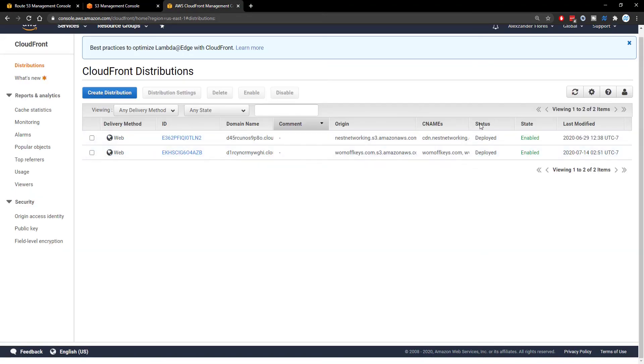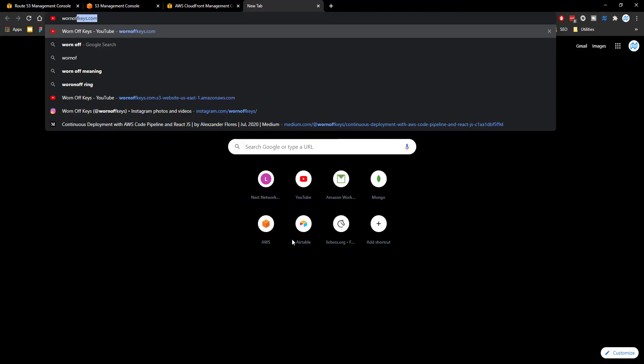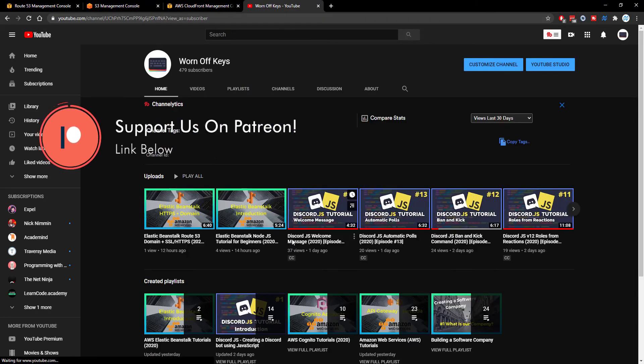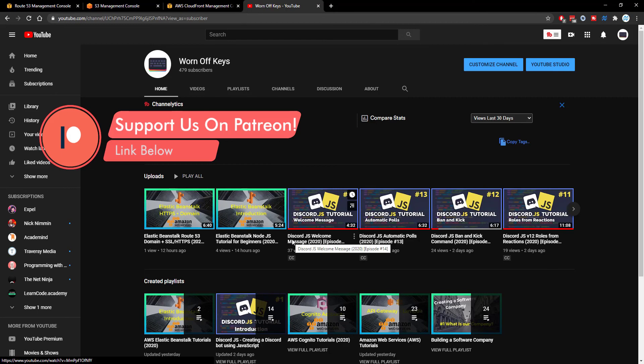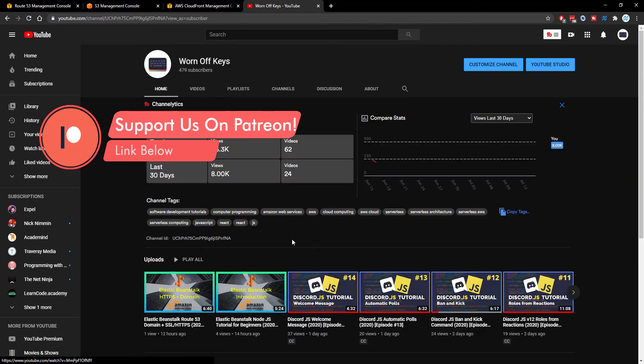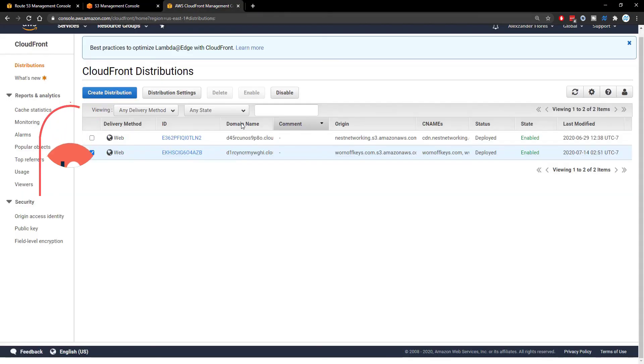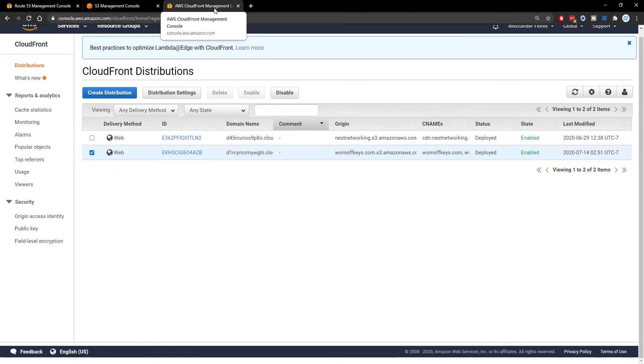Okay, so here we see the status is finally deployed. And if I go to www.warnoffkeys.com, it will then automatically redirect me to the YouTube channel as expected. So this is how you're going to connect a domain using Route 53 to an AWS CloudFront distribution.